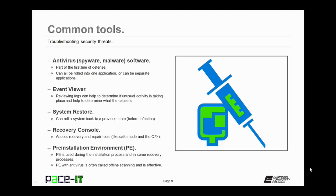System restore. You can use this to roll a system back to a previous state, hopefully before the infestation. Your recovery console or recovery environment is another awesome tool that you can use. It gives you access to recovery and repair tools, like safe mode and the C-Prompt.